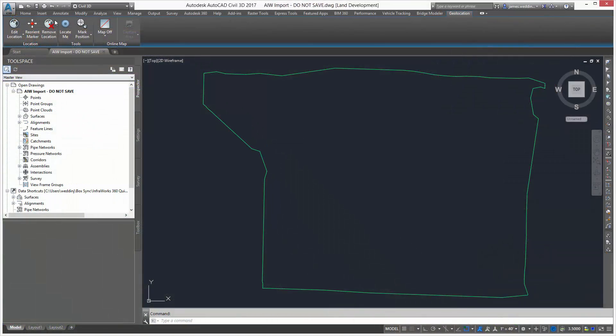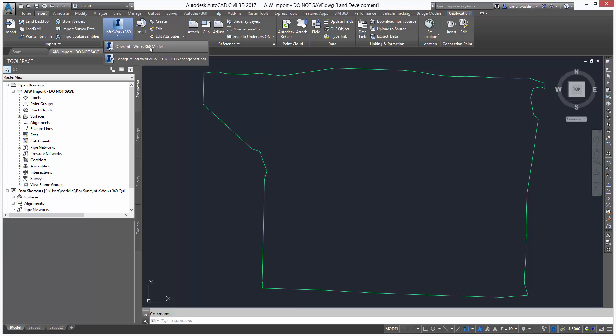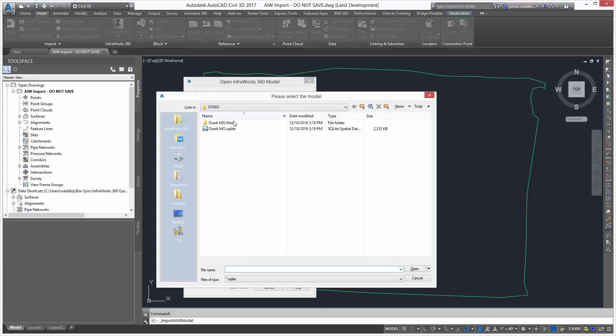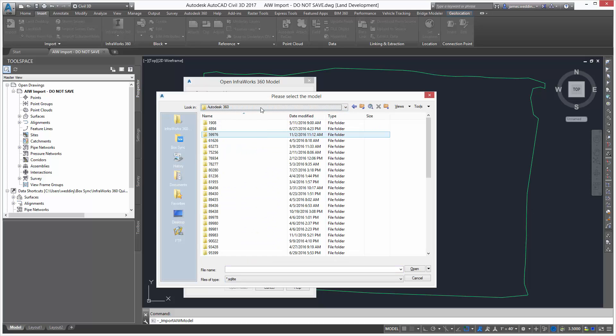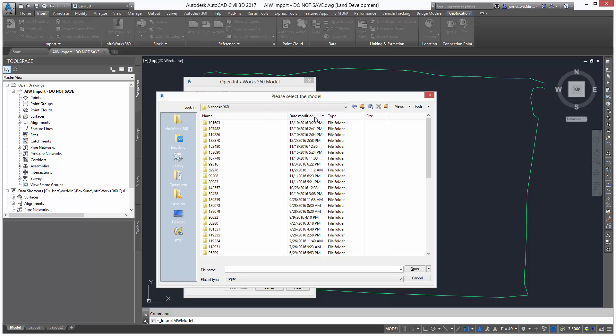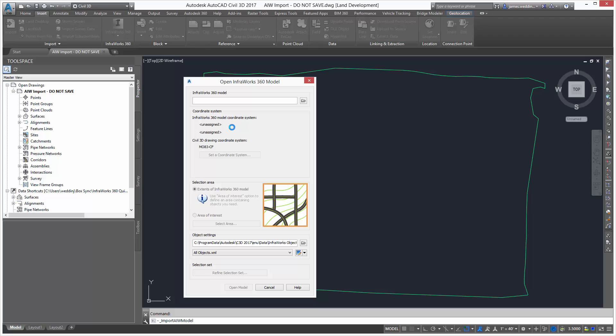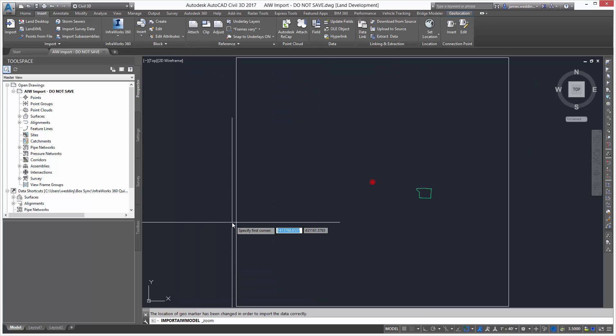In Civil 3D, I went ahead and created a new drawing and brought in a data shortcut to the existing ground surface. This makes sure I get the coordinate system correct. Now, to open the Infoworks 360 model, I go to the Insert tab, but you'll notice that we have to find the model. Here's a little trick. Notice I just sorted my column by date modified. That'll show me the last Infoworks model I worked with, and it'll make it a lot easier to find the right model.